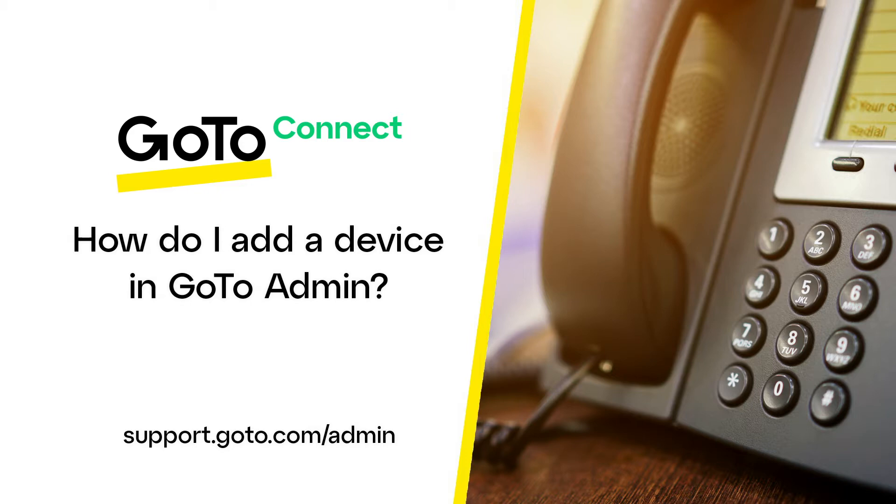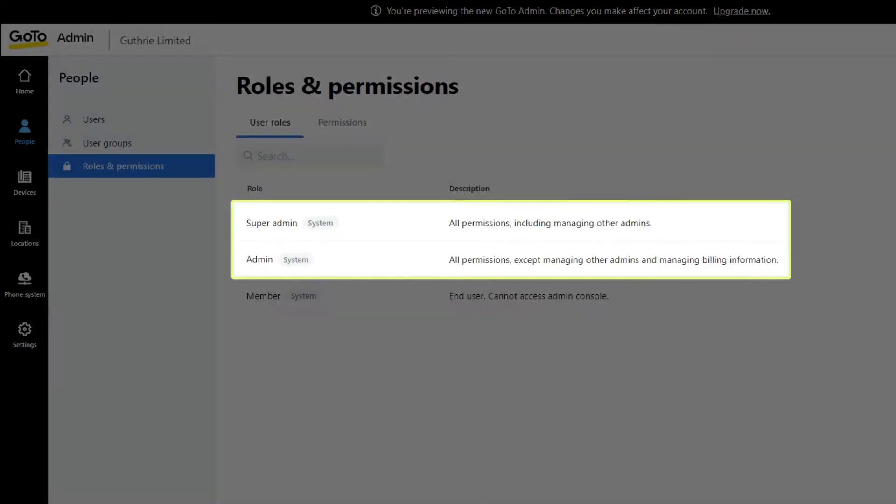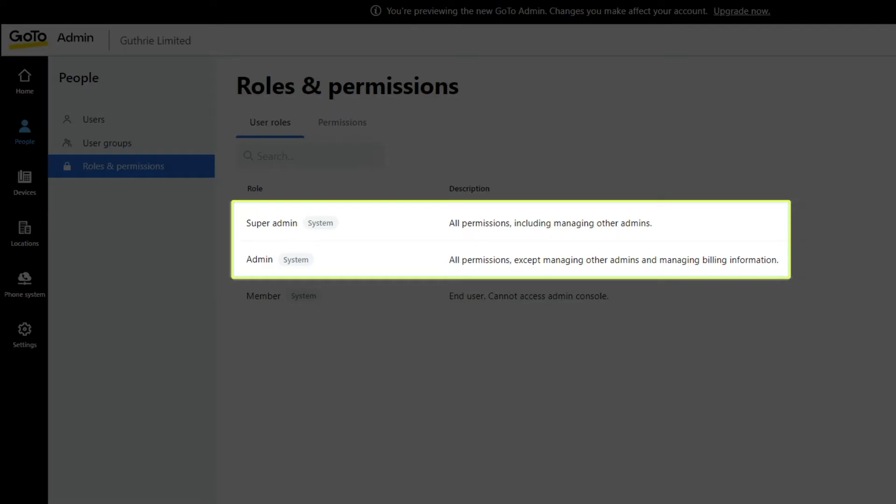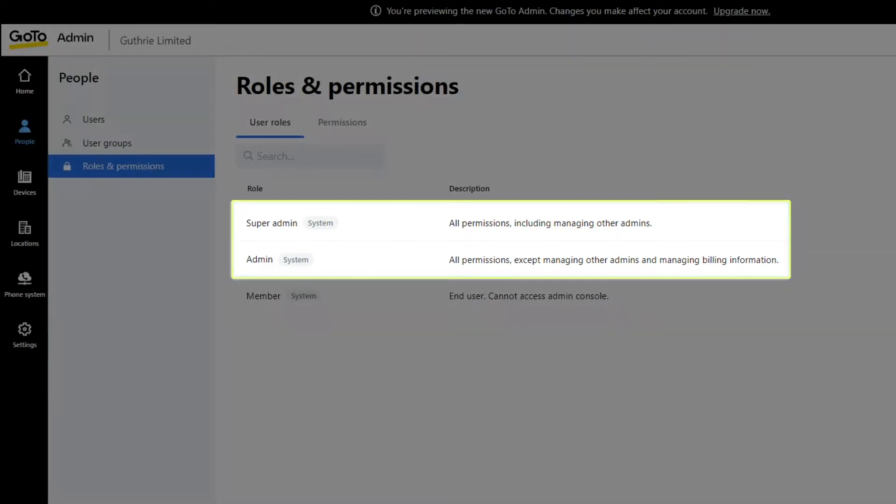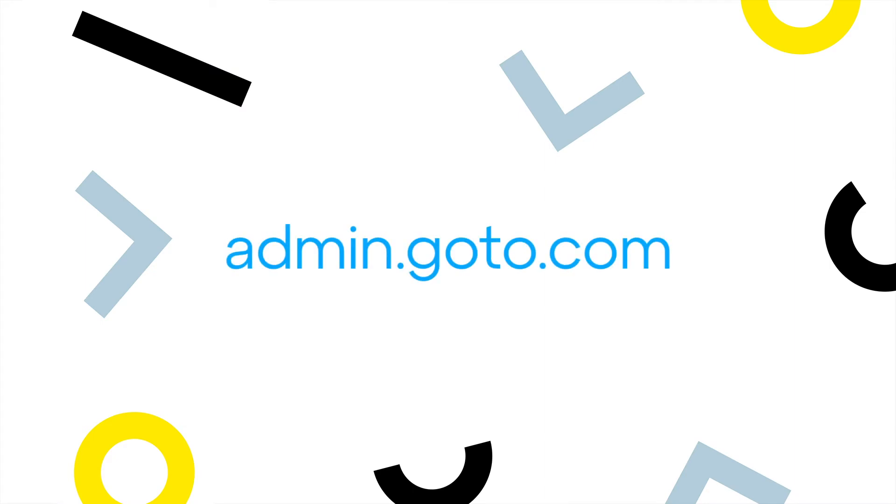These can be assigned to a specific user or set up as a standalone device. I'll show you how the process works for both. You'll need to be an admin or super admin to complete this task. GoToAdmin can be accessed at this site.